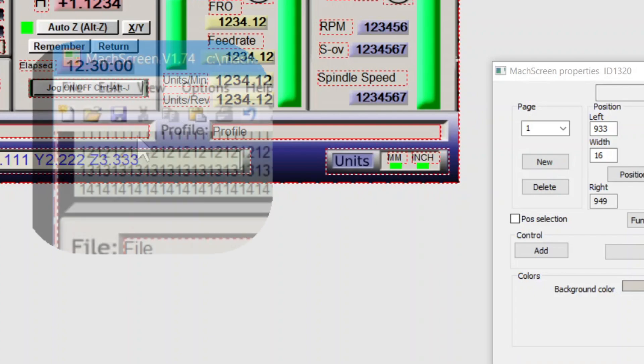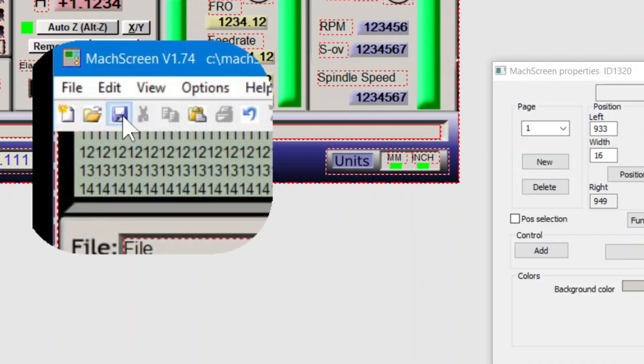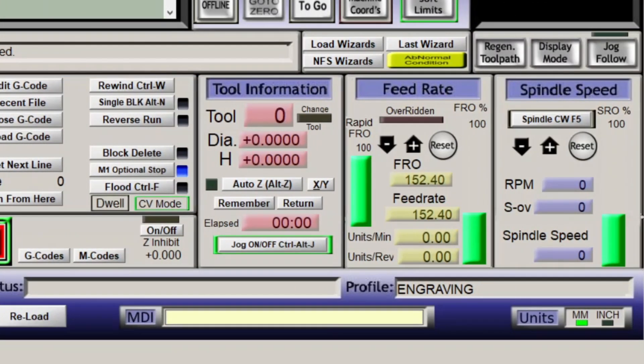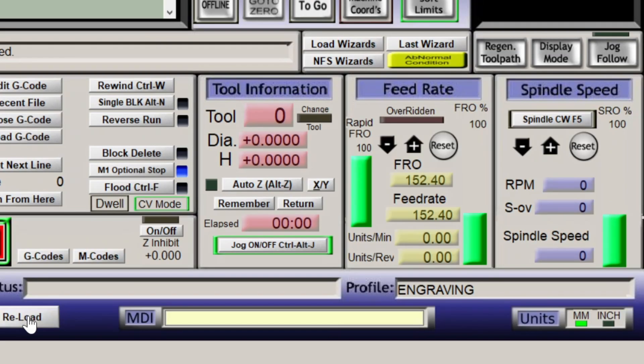Okay, save. And Mach 3, reload and check. Looks good here.